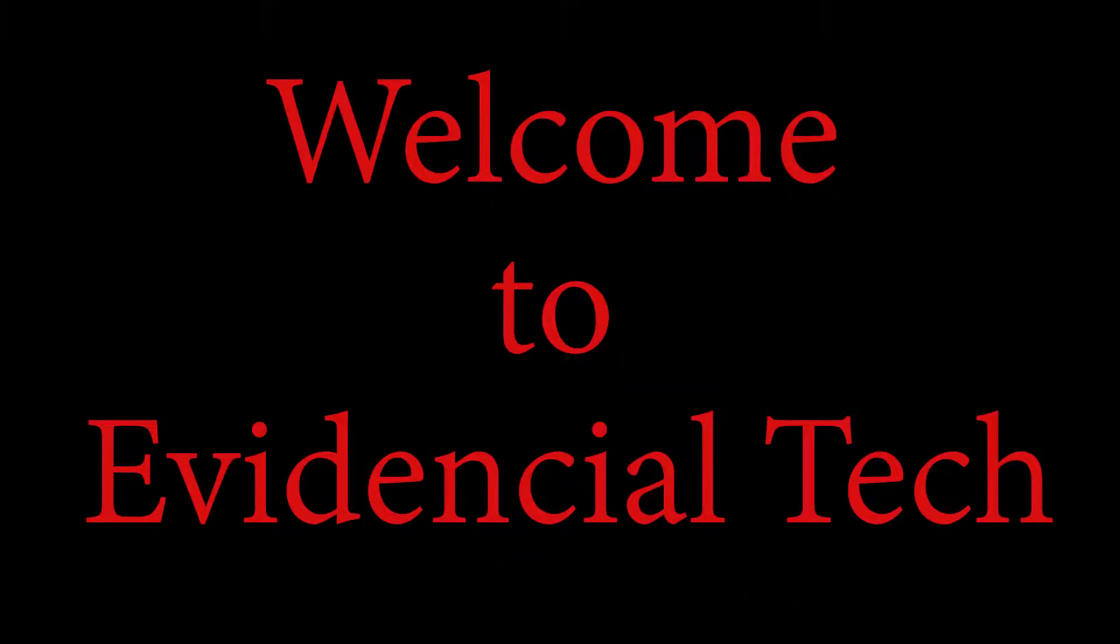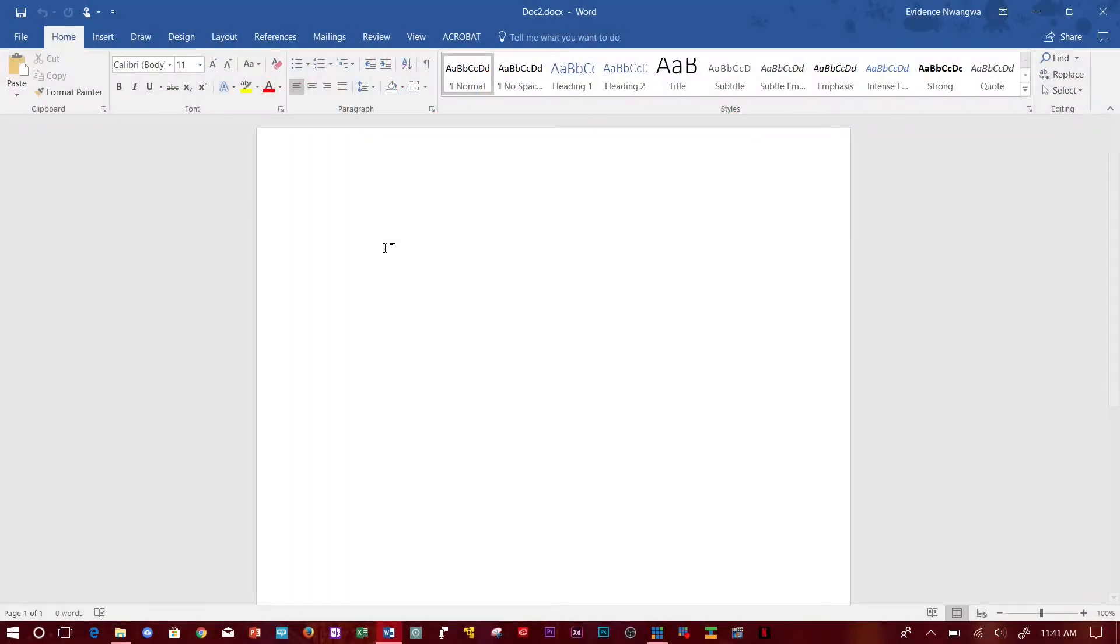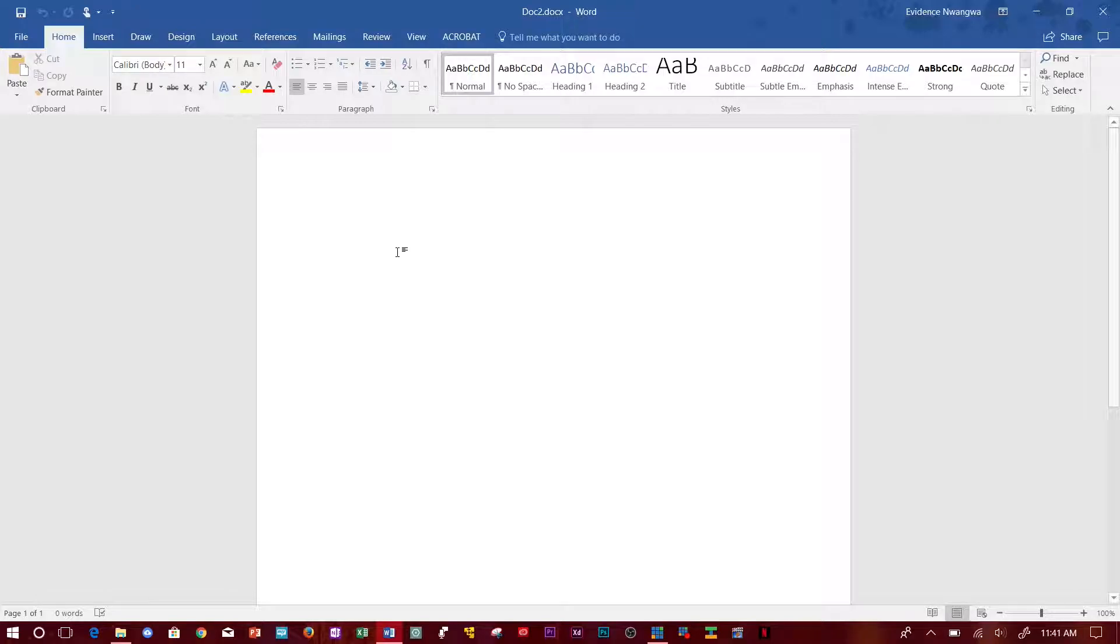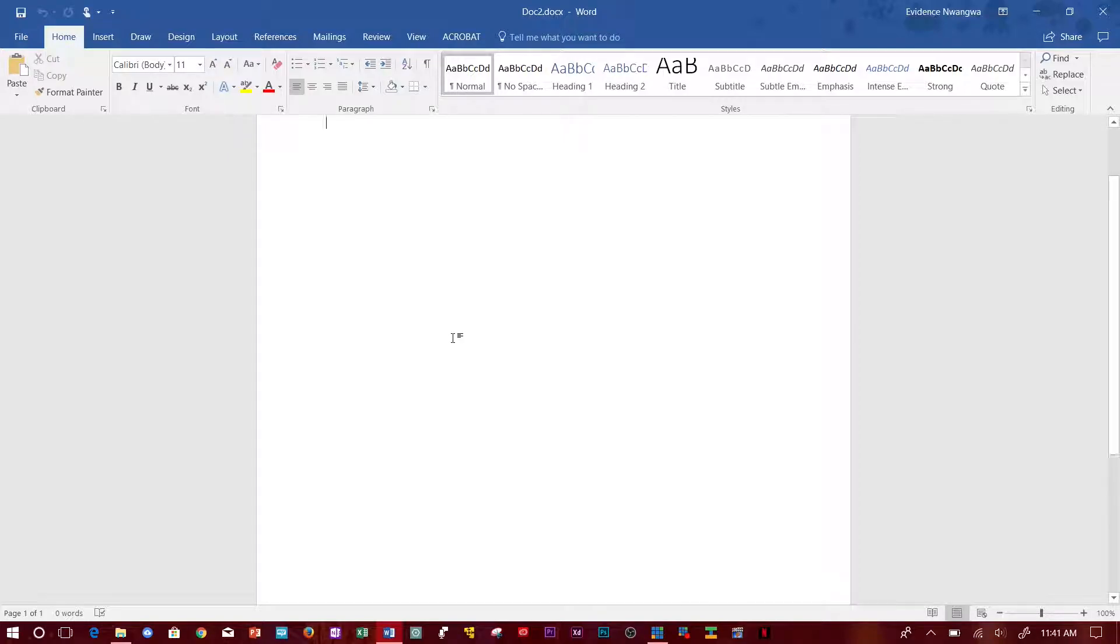Hey guys, welcome to Evidential Tech. My name is Evidence. In this video, I'm going to show you how to change the orientation of one page. So if you want one page to be in portrait mode like this and the next page to be in landscape mode, I'm going to show you how to do that.